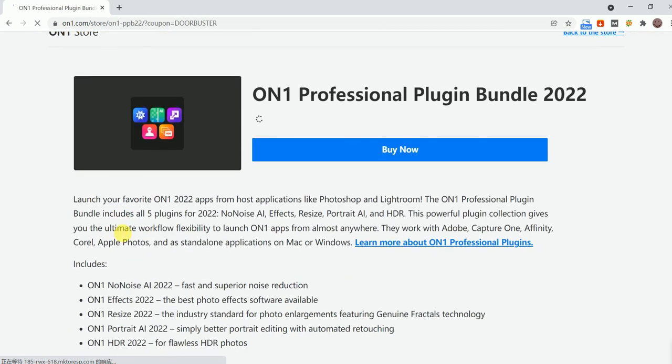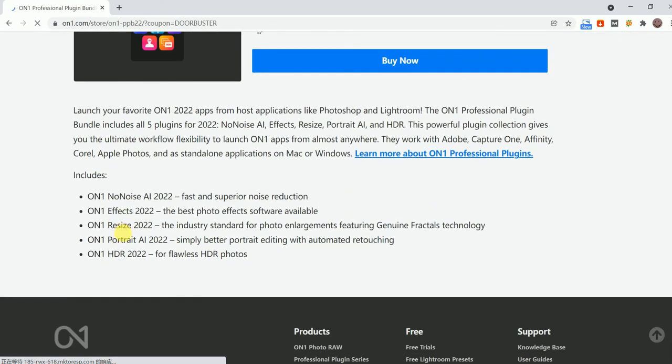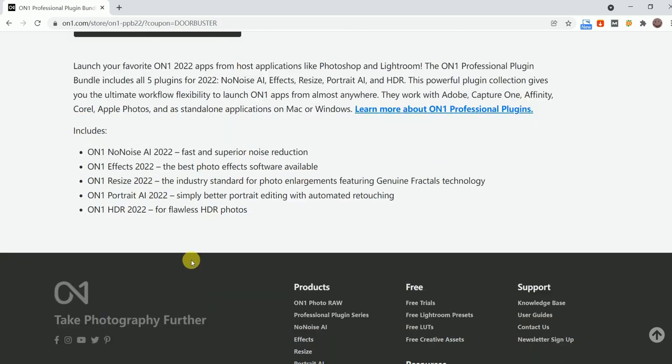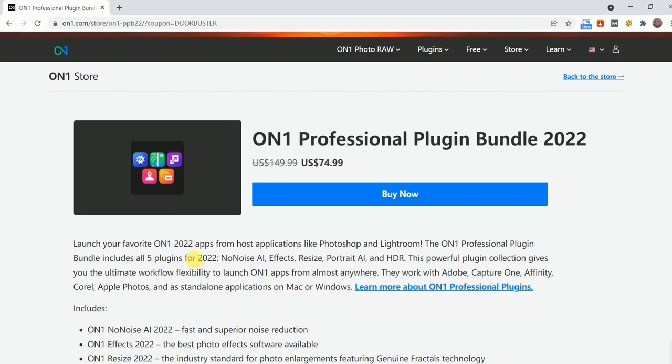Well, hope you can enjoy your photo editing and get the best deal in this Black Friday sale 2021.